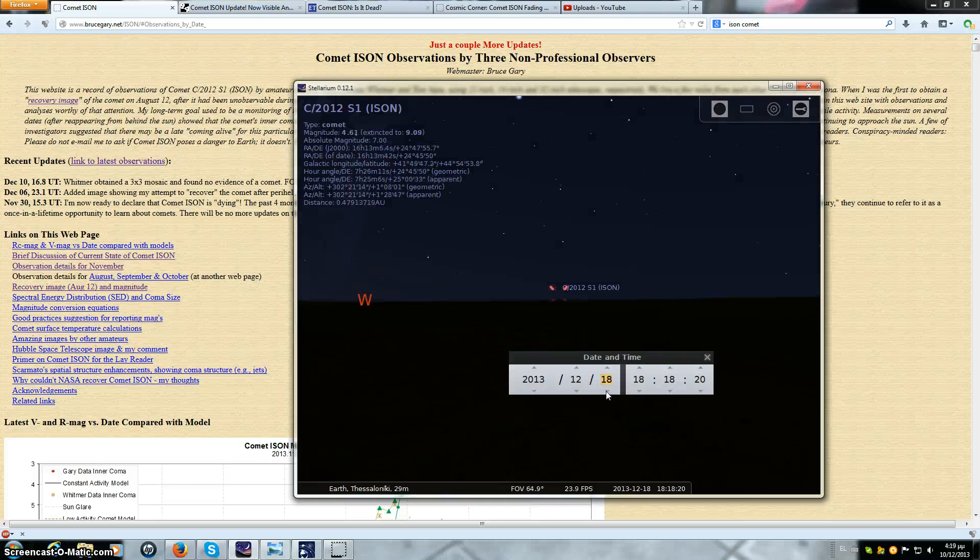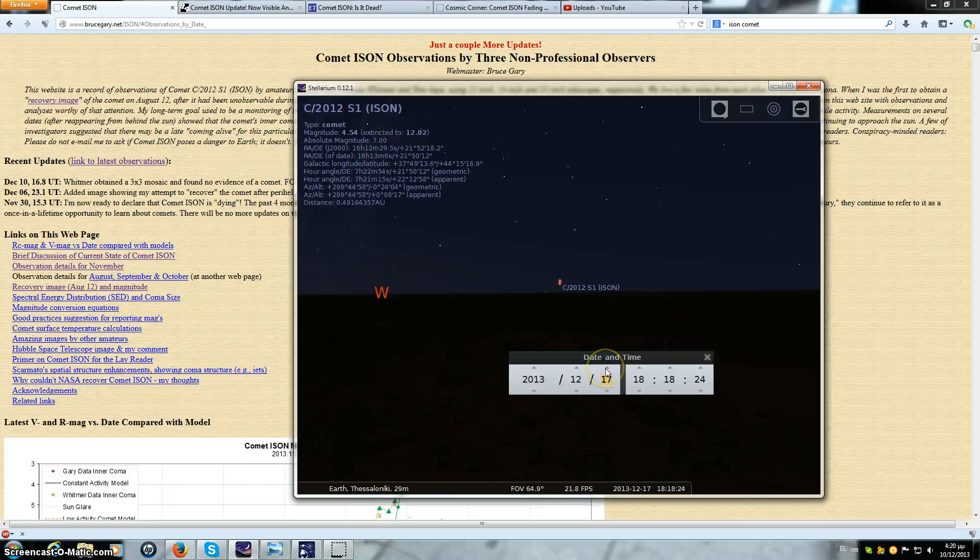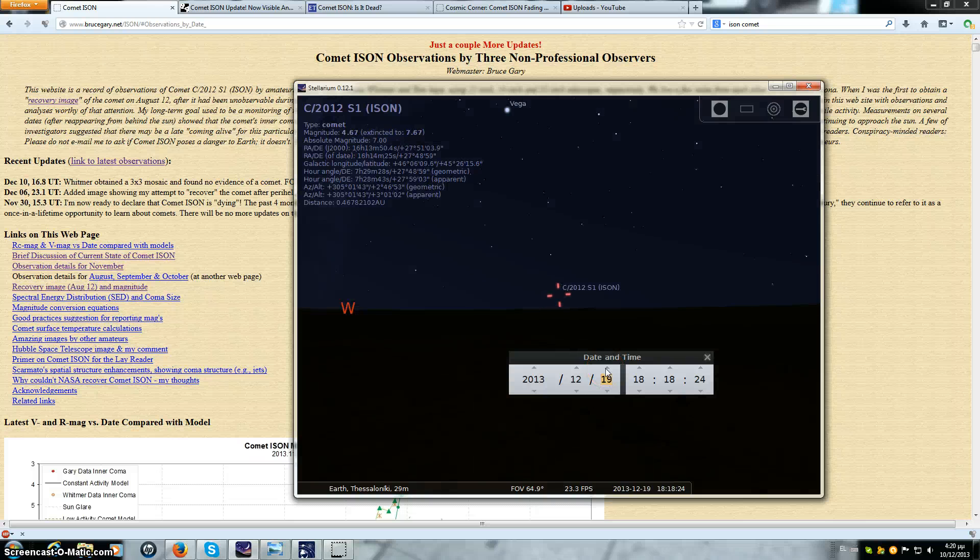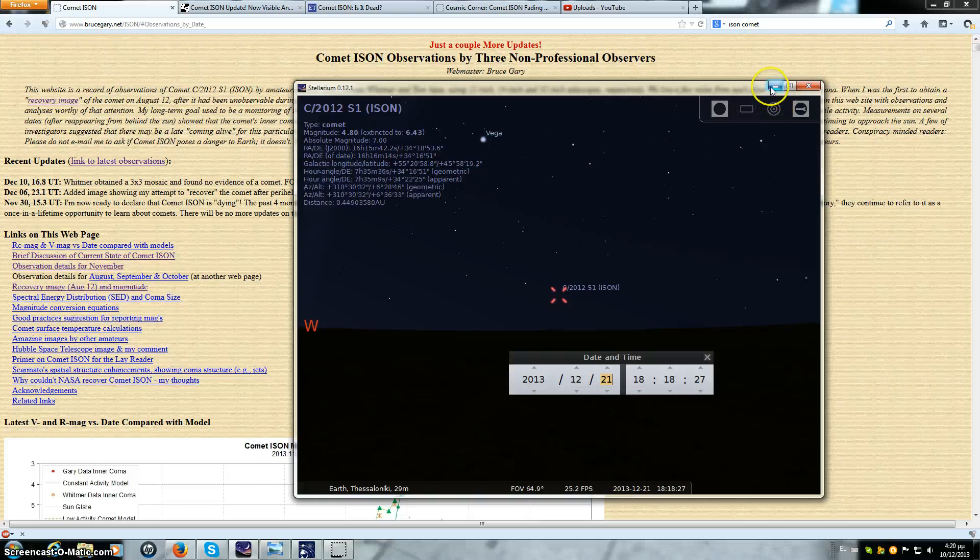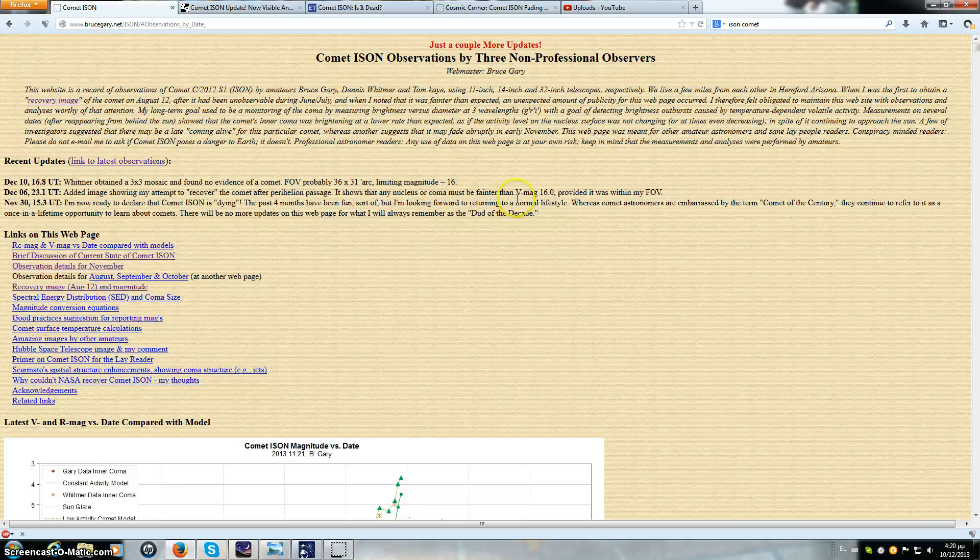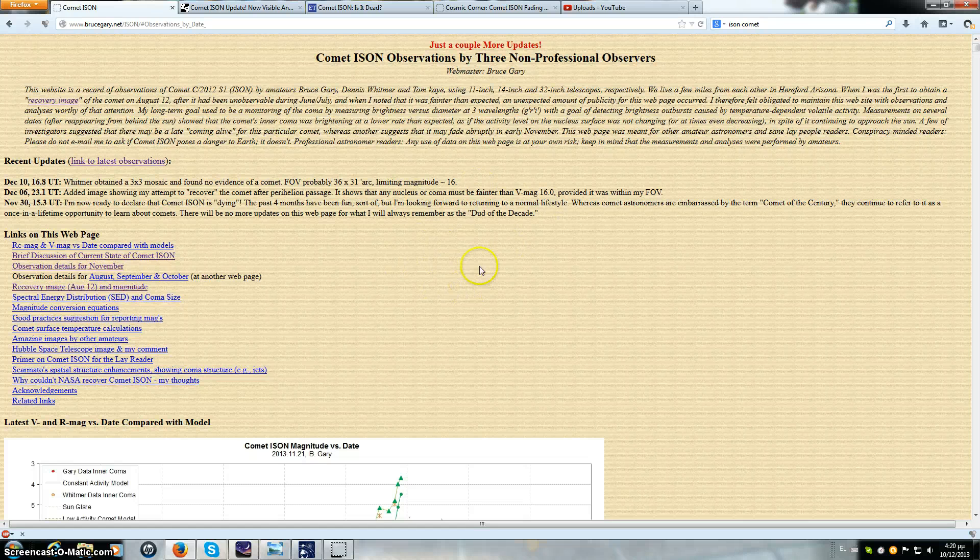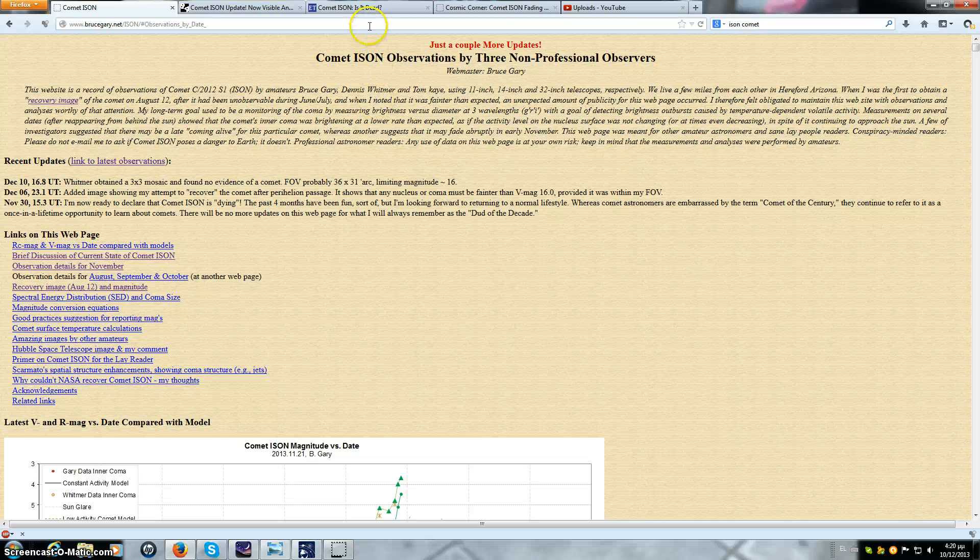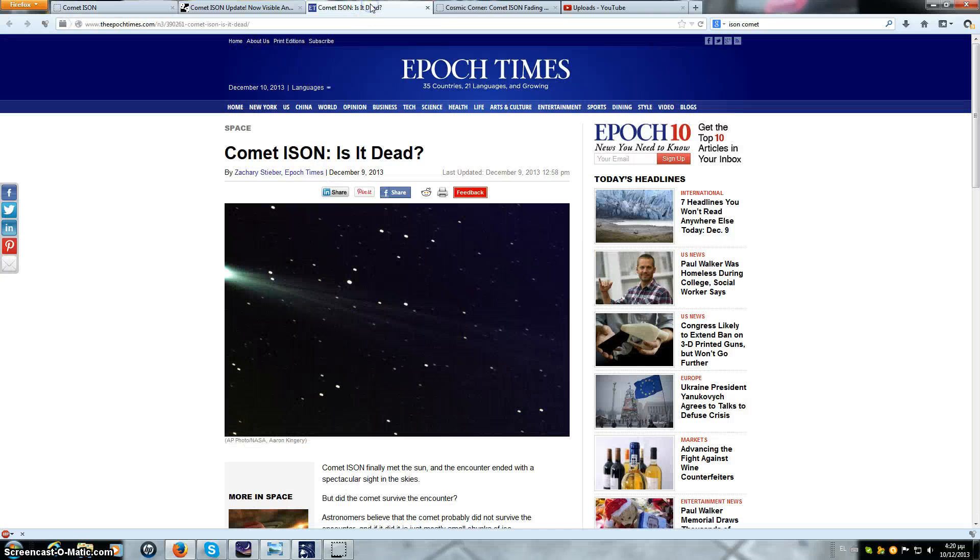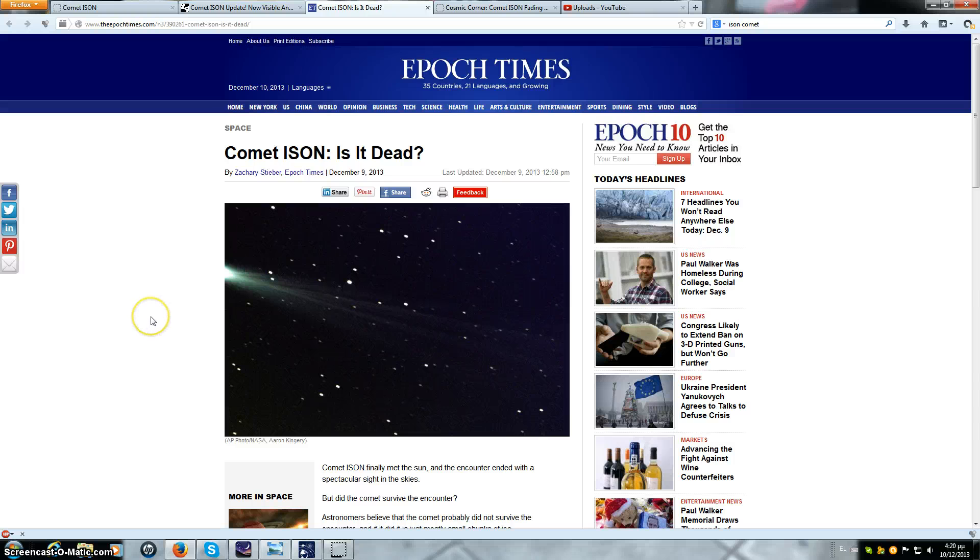ISON won't be visible to amateur astronomers for at least another week. That's if there's anything left. But right now, Bruce Gary and Whitmer tried to recover and found nothing. For the time being, and these are the two astronomers that I'm going to go by because they're the only ones that I trust.